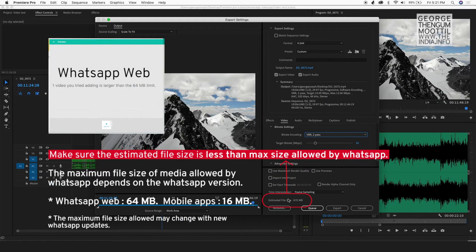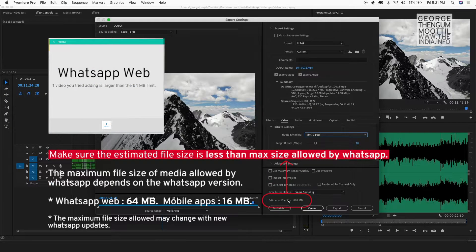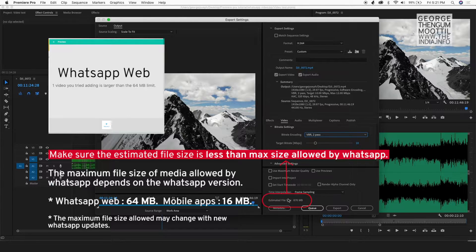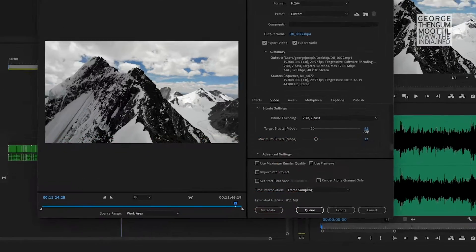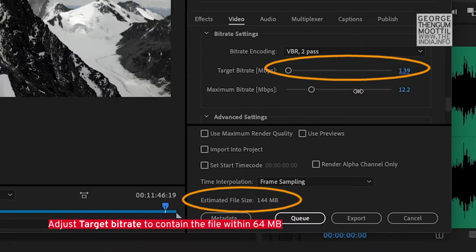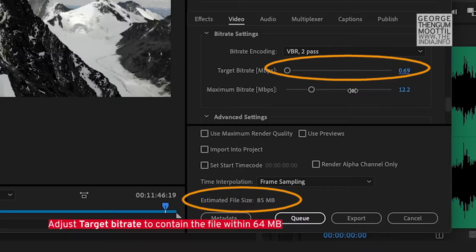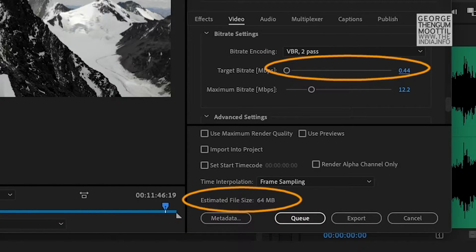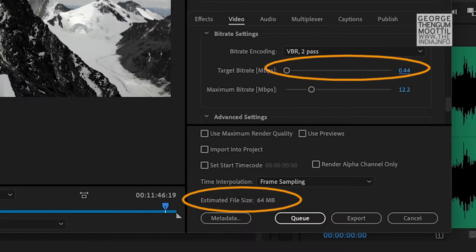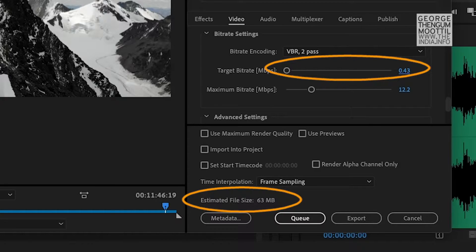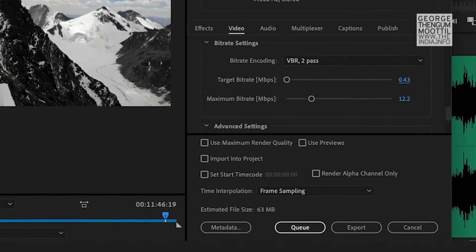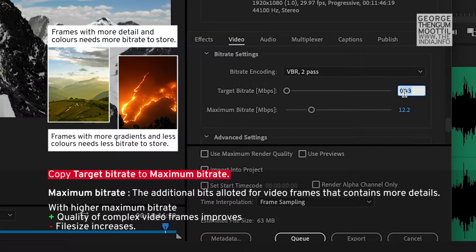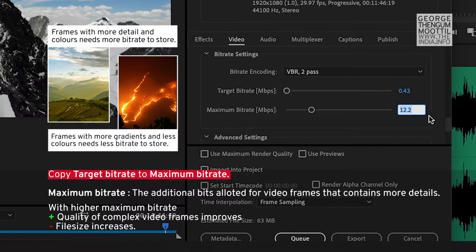As per the current specifications of WhatsApp, the file size should not be more than 64 MB and 16 MB for the mobile application. So I adjust the target bitrate slider to make sure that the file size is just below 64 MB. At 0.44 MBPS, it gives me 64 MB. It means the file size is between 64 MB and 65 MB. At 0.43 MBPS, it's giving me 63 MB, which is less than 64 MB. So now I copy the target bitrate value to the maximum bitrate.